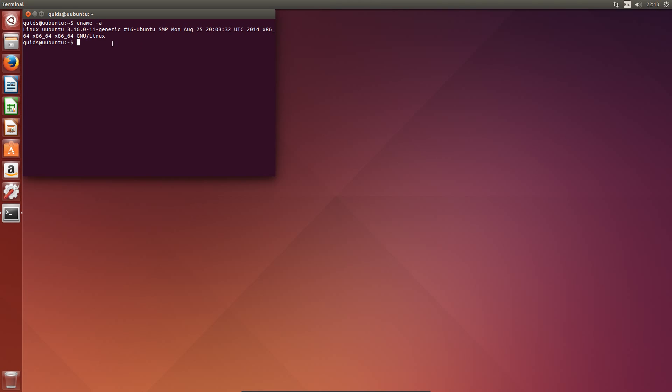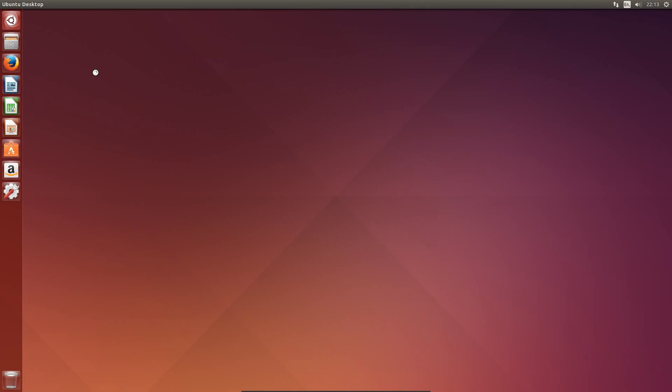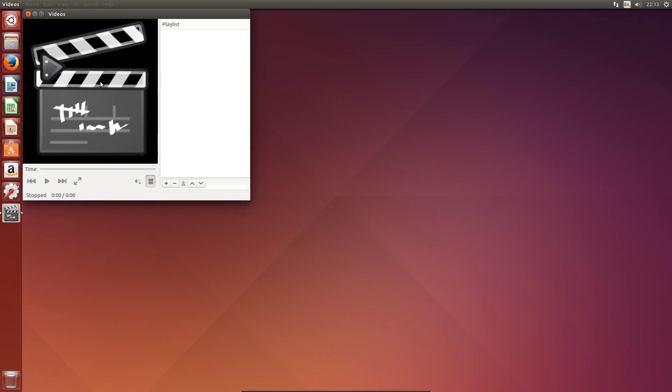So you can see that the Linux kernel has been uplifted to 3.16. And we are running Ubuntu Utopic Unicorn. The version of GNOME is still the same here, GNOME 3.10.